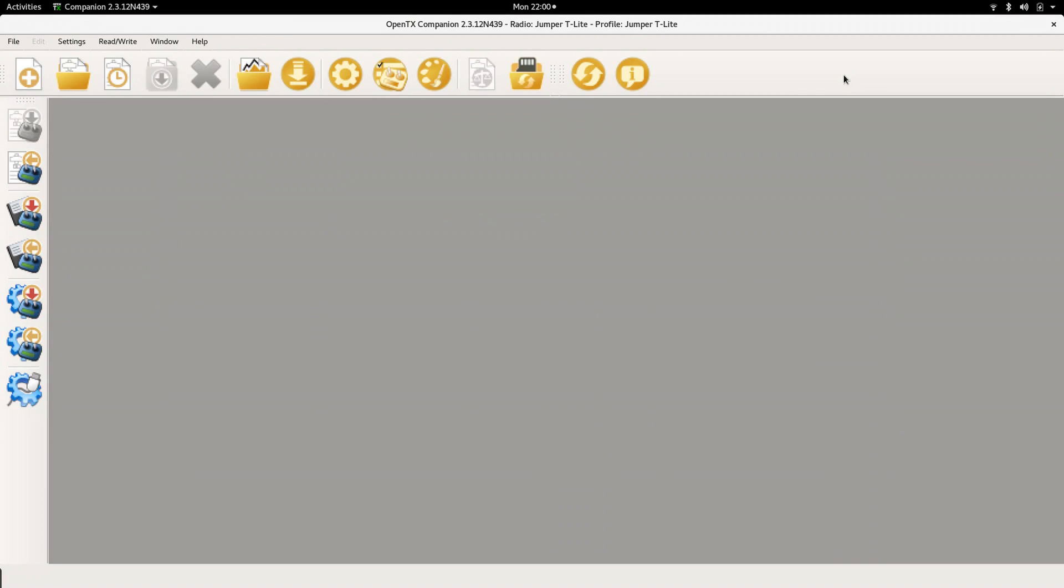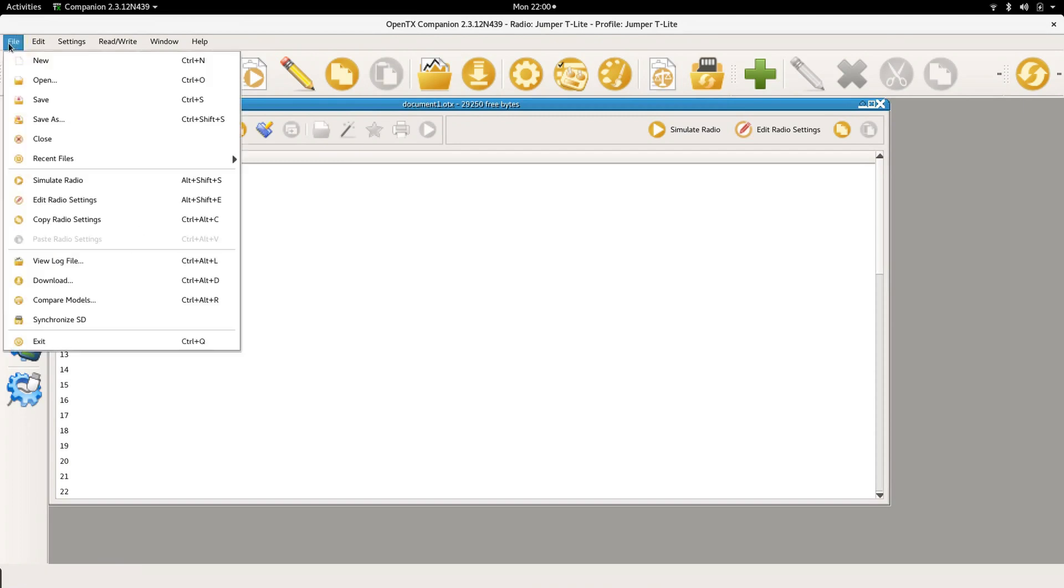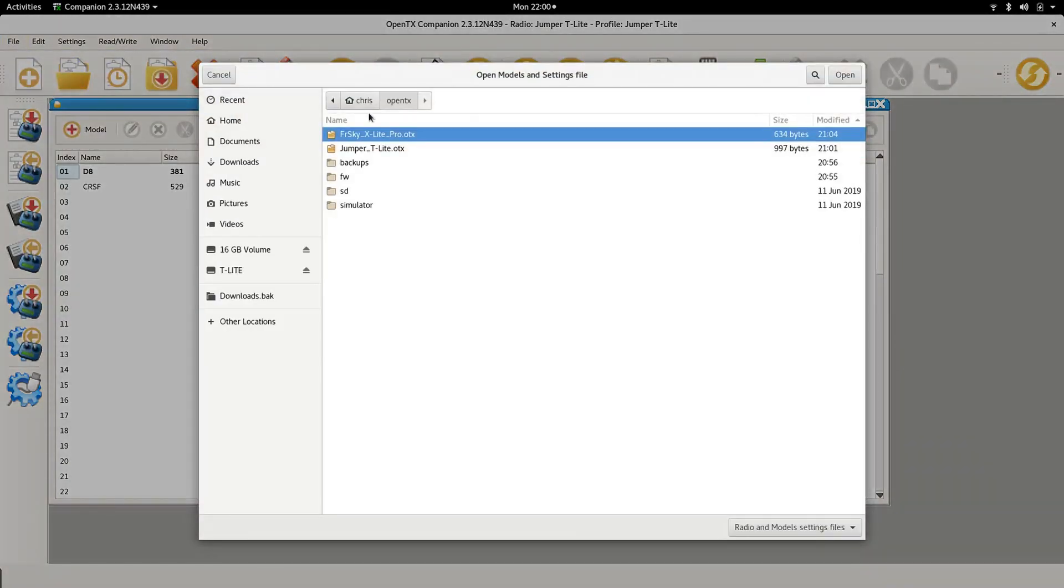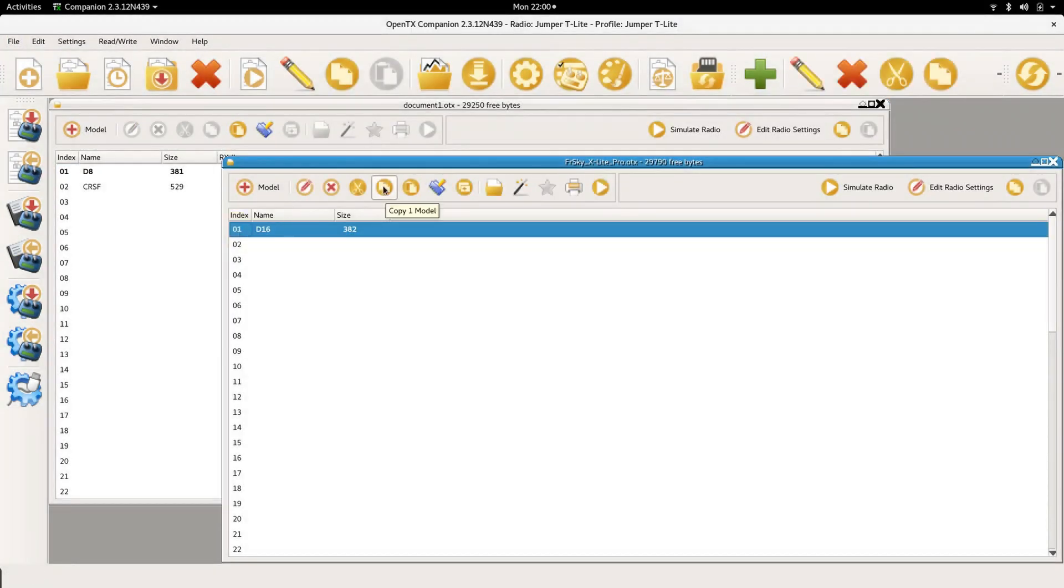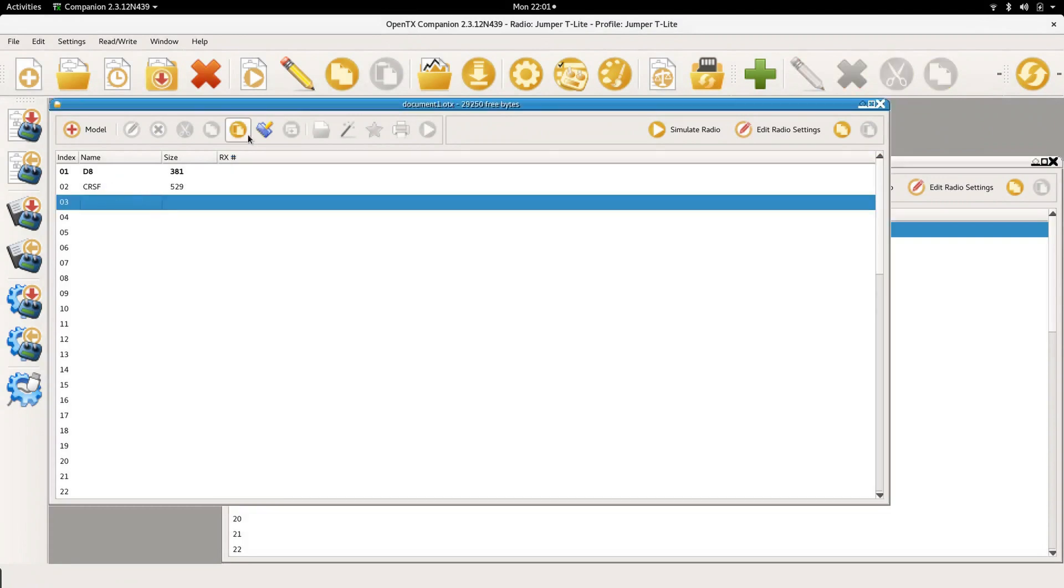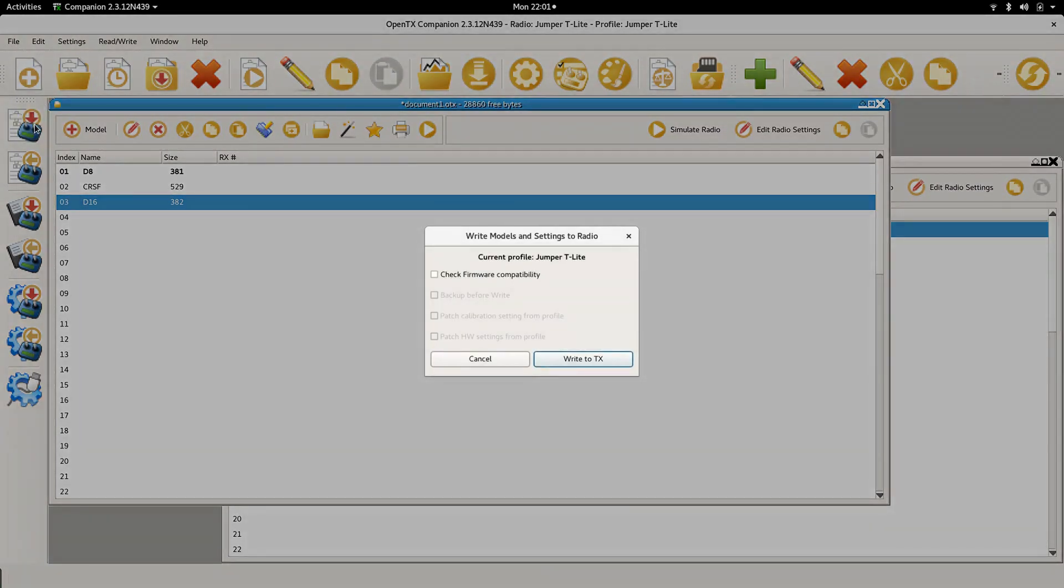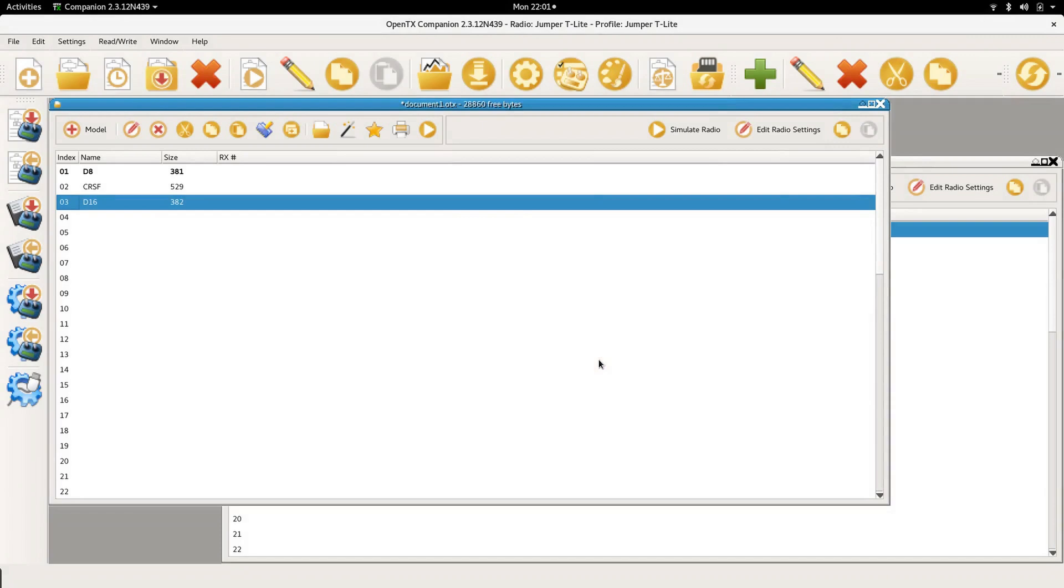Another thing you can do is save your models and files to an OTX file. This allows you to copy models from different radios between each other. I first read the models and settings from the Jumper T Lite. I then open the OTX file that I have saved from my X Lite and can now copy a model to the T Lite. Don't forget to write the models and settings back to the radio. Be aware that for this to work properly the radios need to run the same firmware version. That's why I always like to enable the firmware check when writing the settings and models back to the radio.